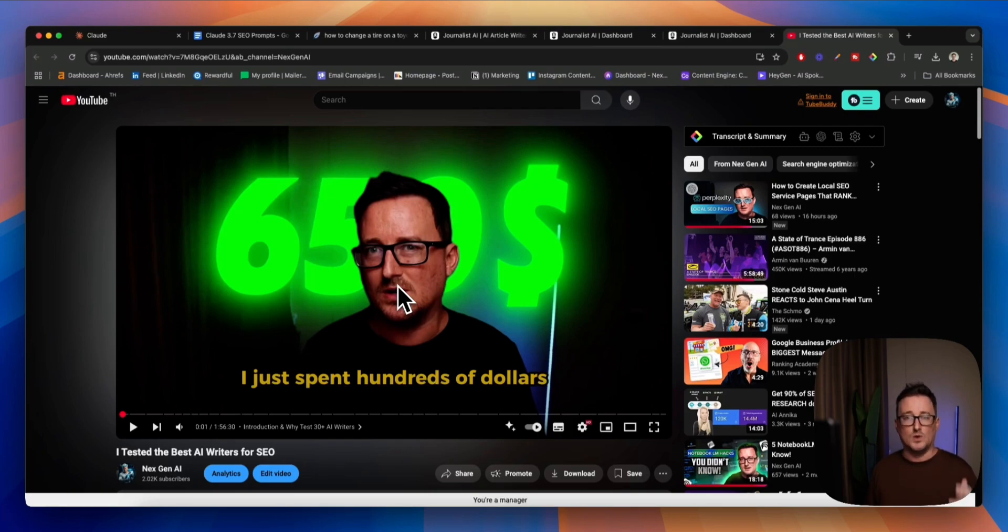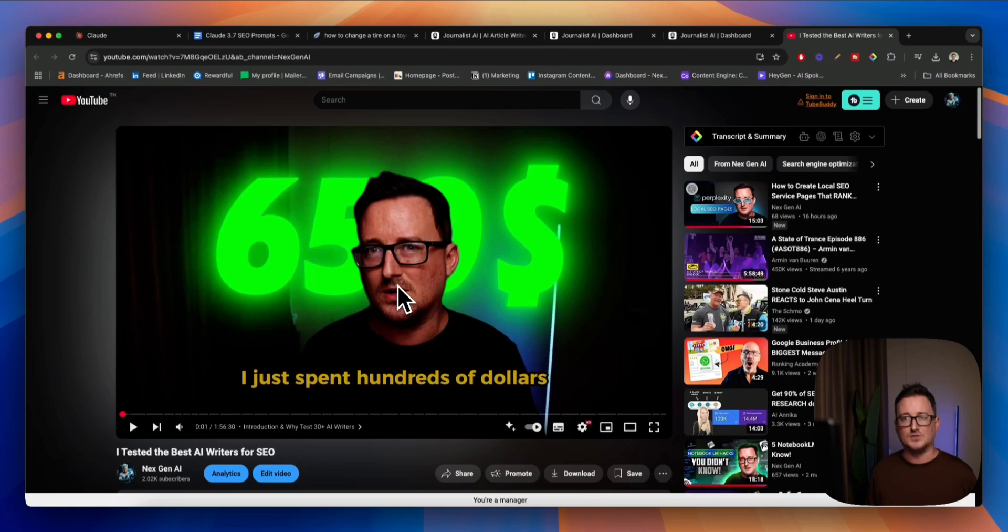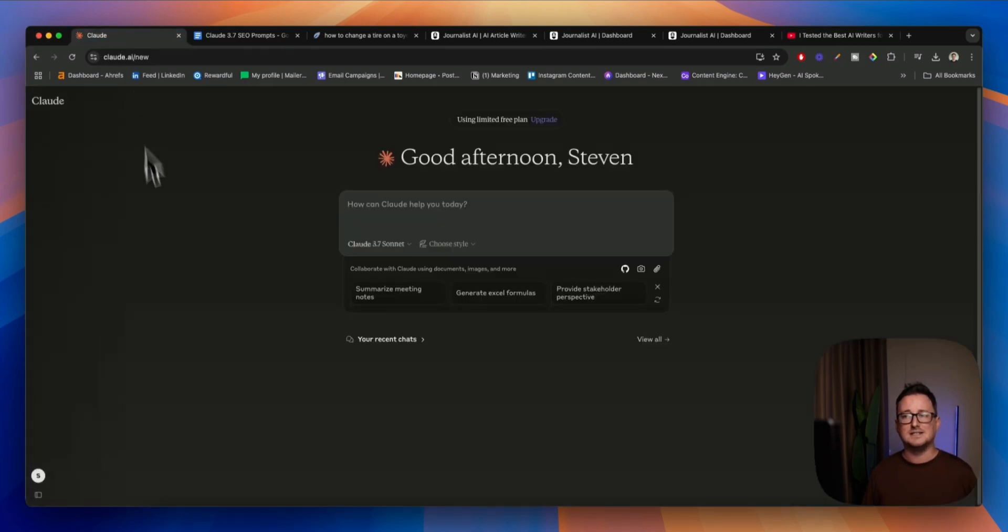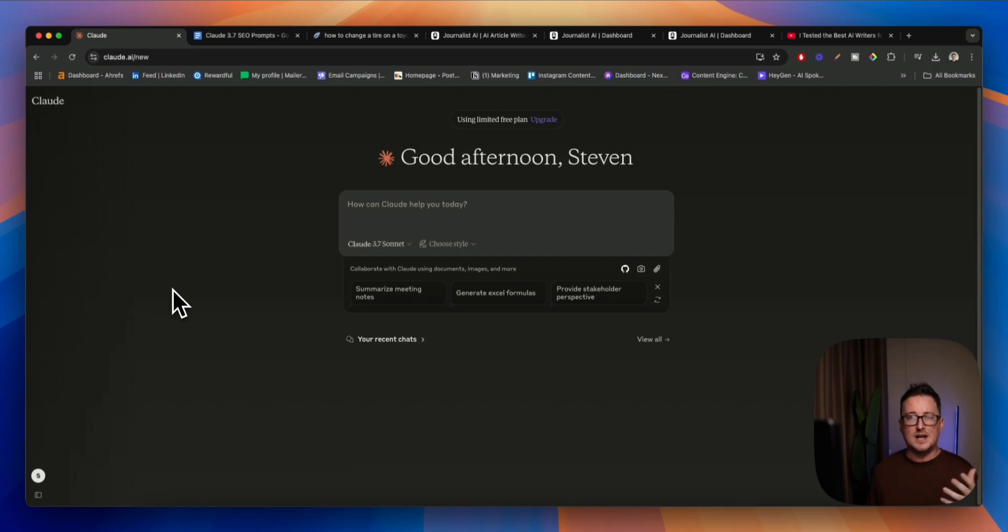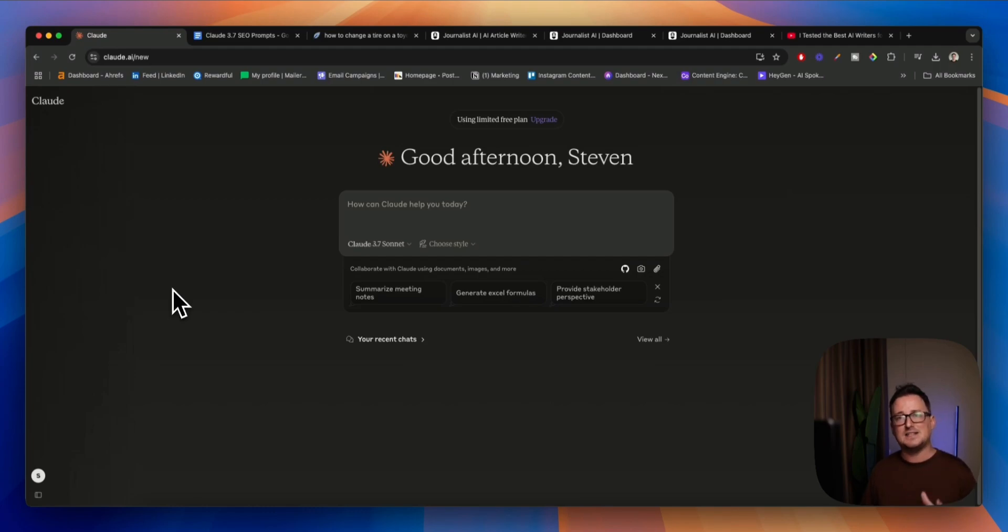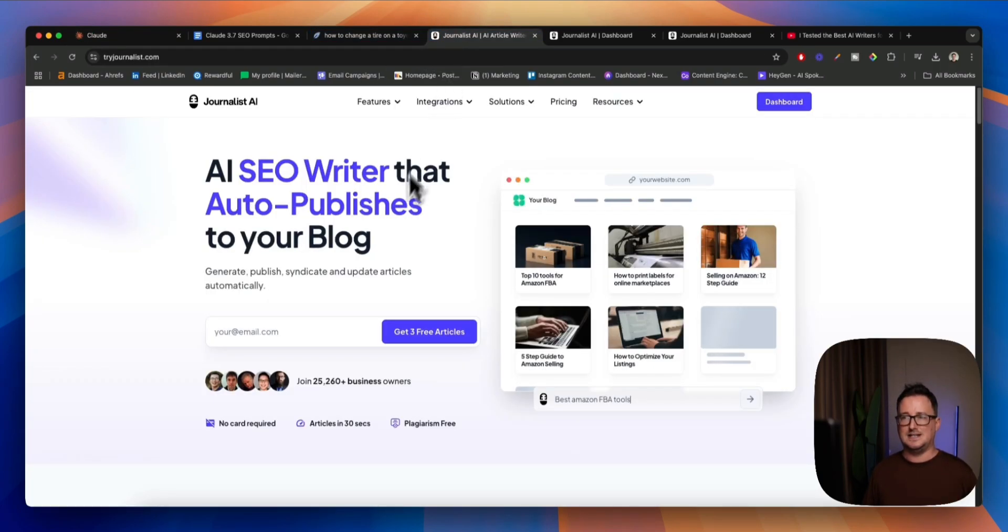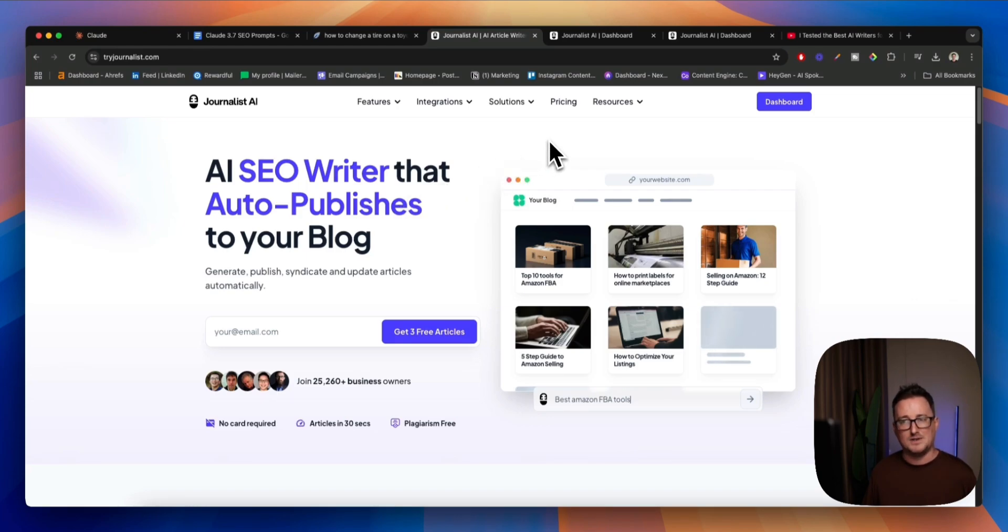The best of those writers were really, really good and the places were really, really close. Now with Claude's recent 3.7 Sonnet update, is the king of SEO content writing back on top of his perch? Today we're going to be testing out Claude 3.7 Sonnet versus the best AI writer I found out there, Journalist AI, which finished first of the experiment.